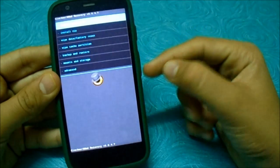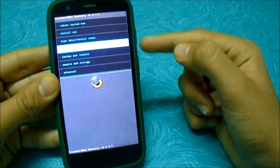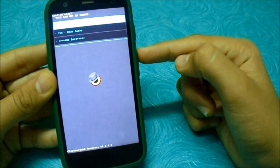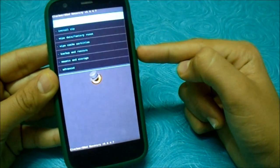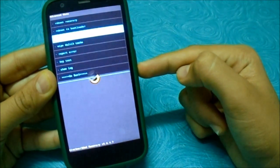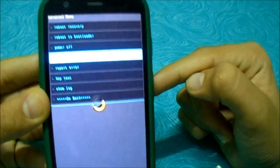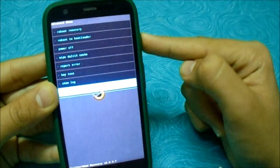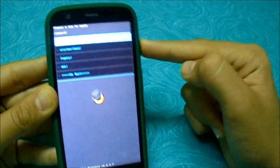Now we are in the recovery. I advise you to take a backup before proceeding by going to Backup and Restore. After you've taken a backup, wipe the Dalvik cache and wipe the cache — it's the fourth option from the first line. Just wipe them.